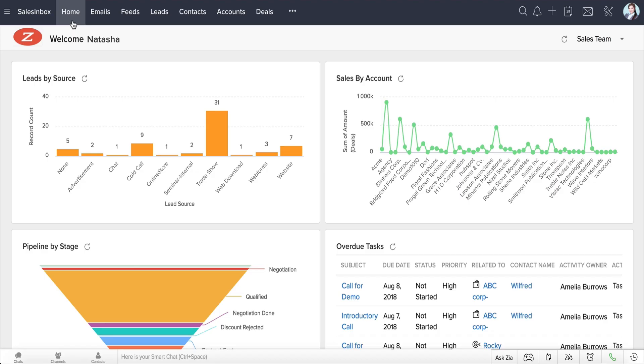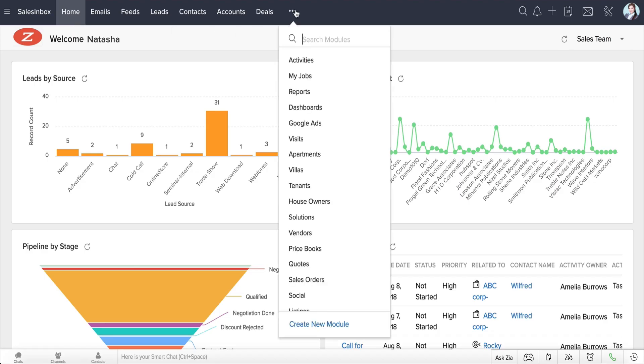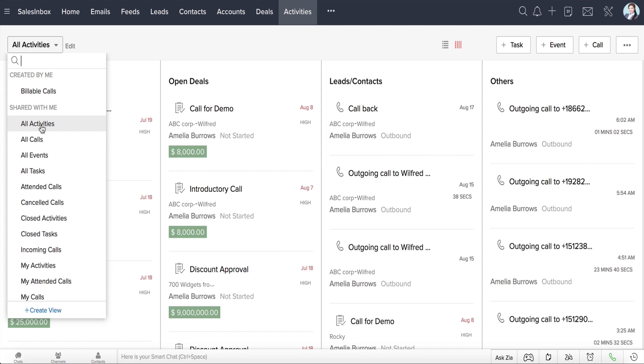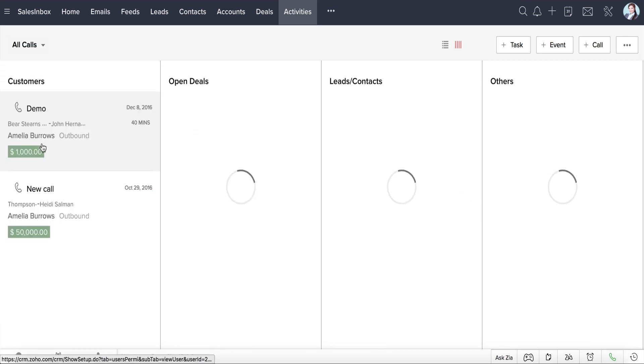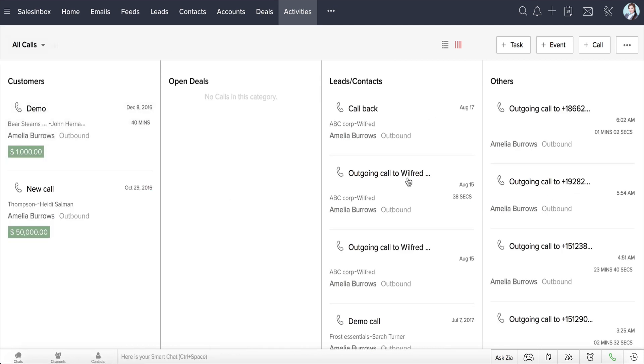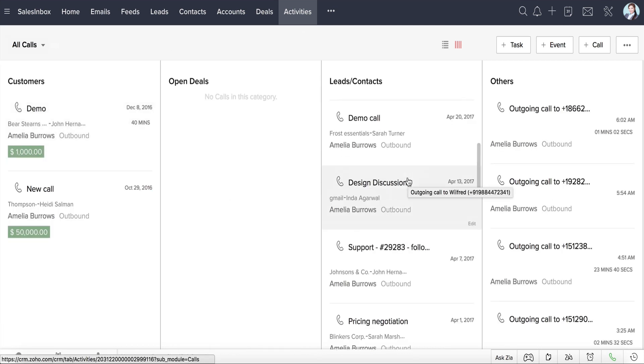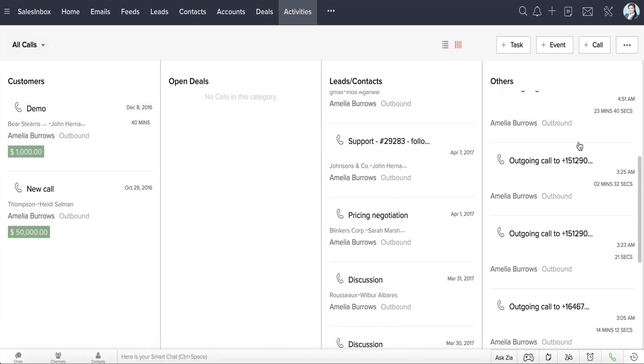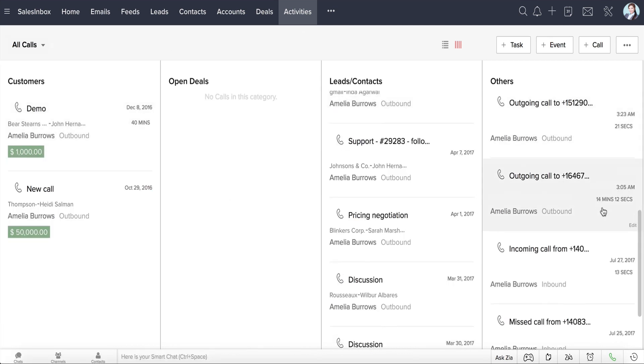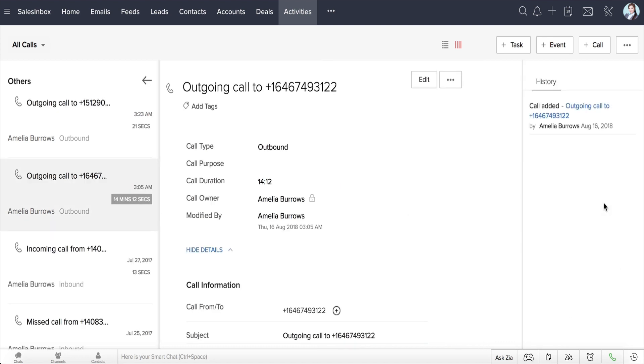All these calls that Natasha makes and receives are automatically logged in Zoho CRM in the Activities module. She can refer to the call details and replay call recordings for future reference.